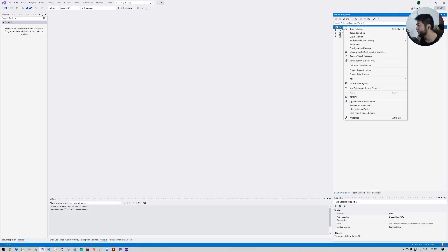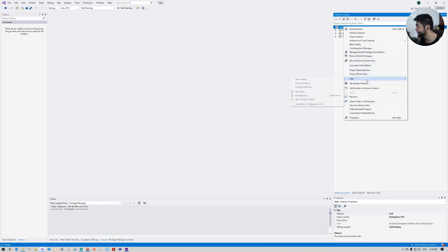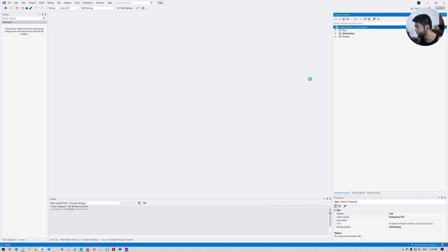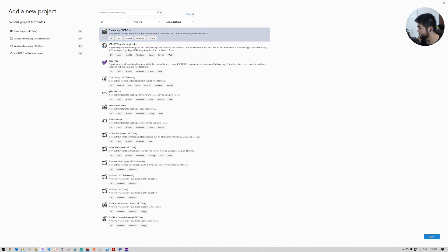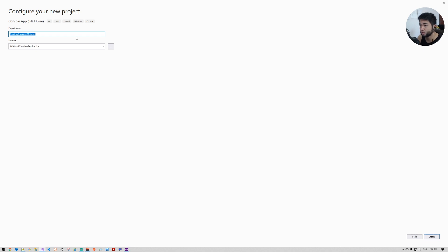First, I'm going to create a new project here from scratch. New project — let's create a console app, and the name of the project is going to be 'CreatingAsyncMethods'.